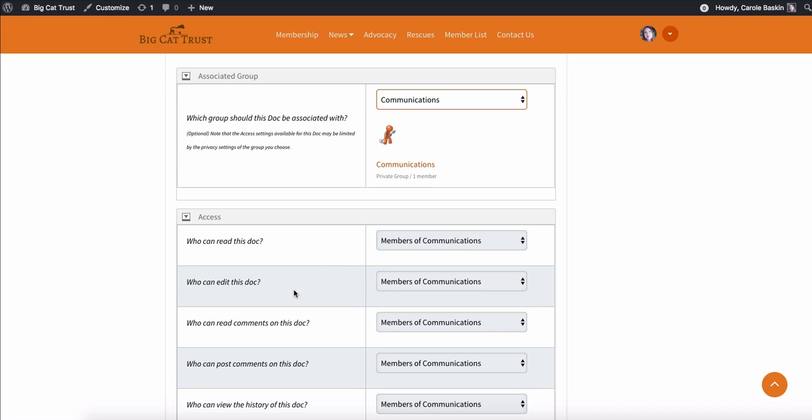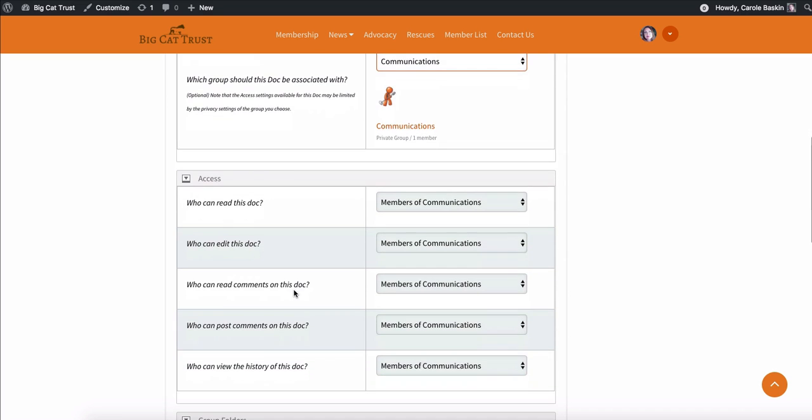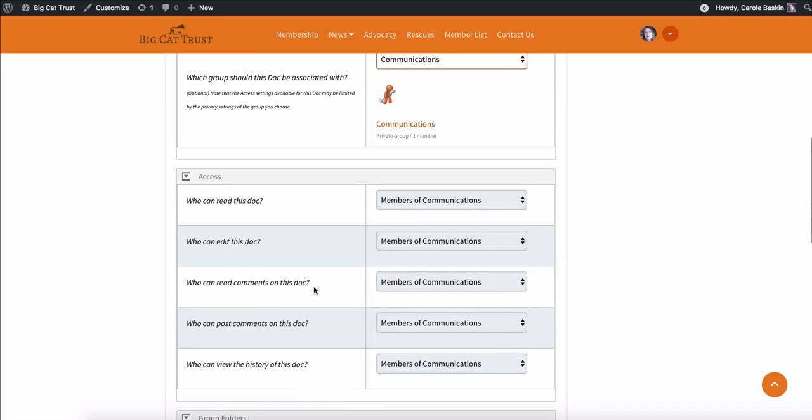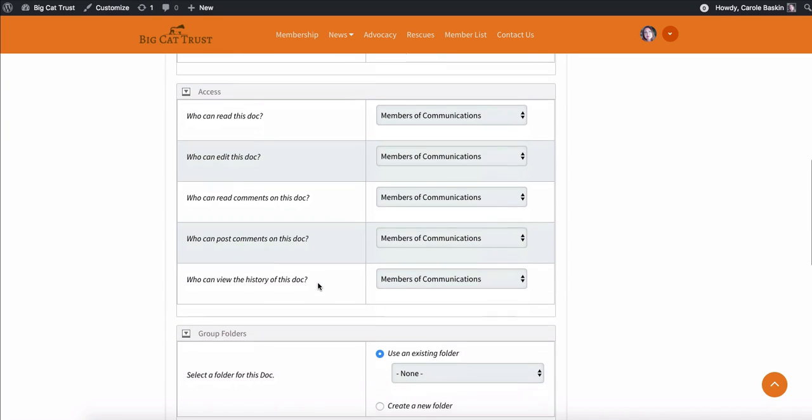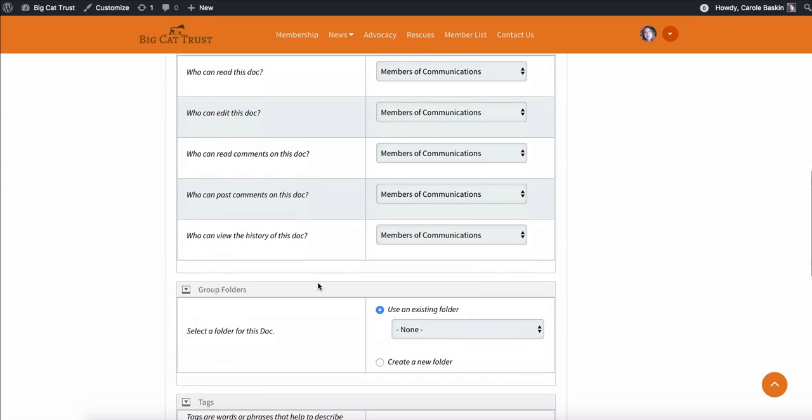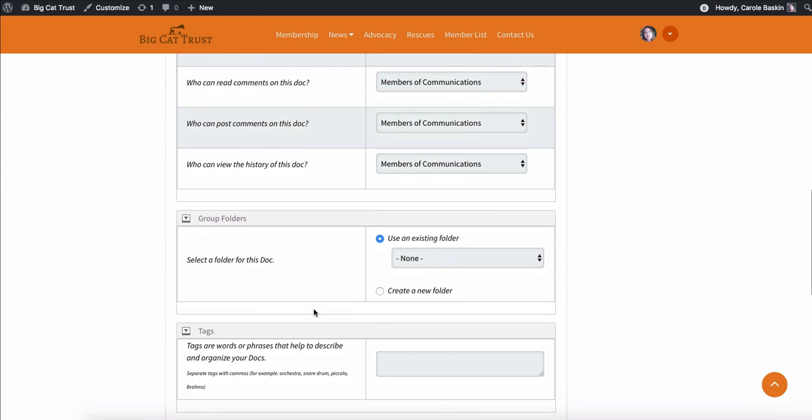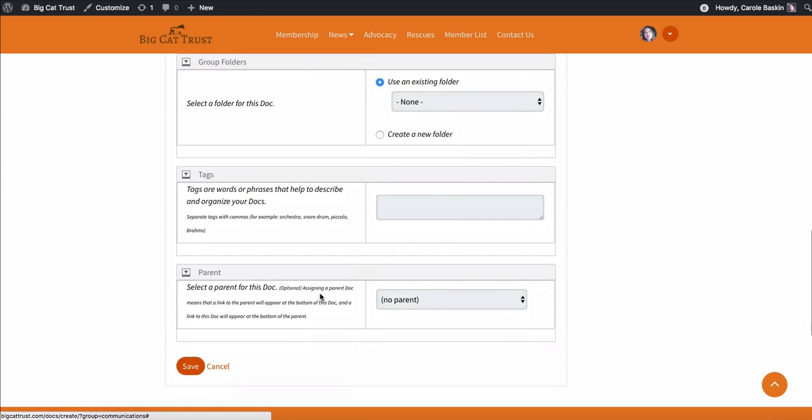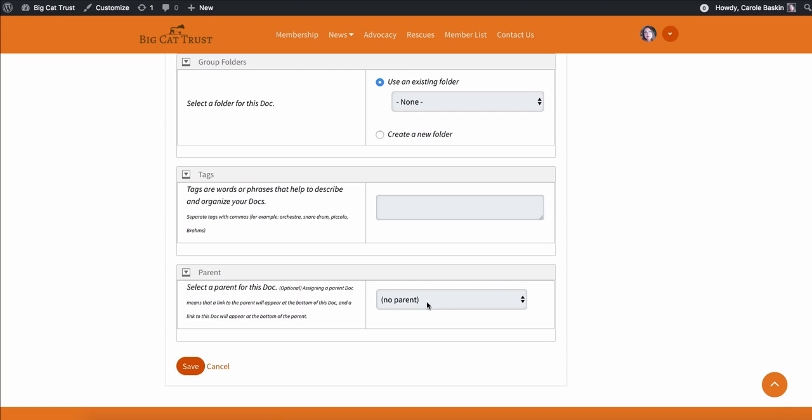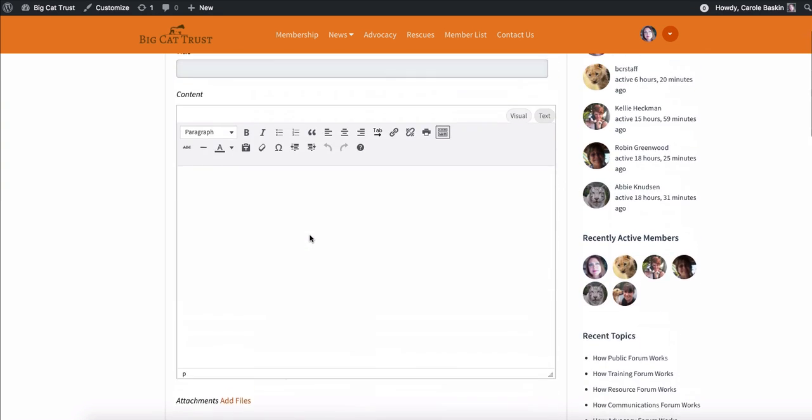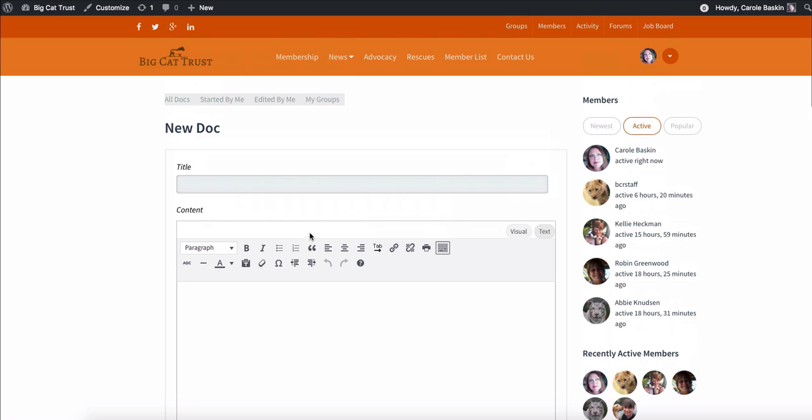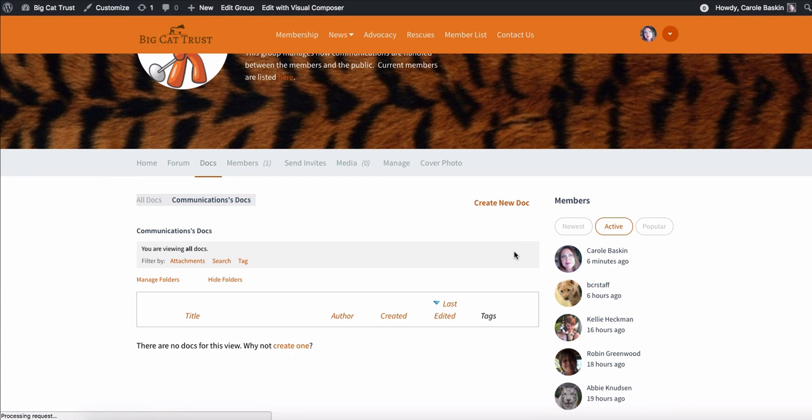So you can say which group should this be associated with and pick it from a drop down list. This one is in the communications group. You can choose who can read it, who can edit it, who can read the comments, who can post comments, who can view the history, and then you can create folders, which I love, I absolutely love that. Tags that help you to find the documents that you're looking for. And if there's like a parent group, so like if you were going to say communications, news, then you might have underneath that reporters, TV shows, commenting as a reader, different types of subfolders for that. And then you would just hit save.